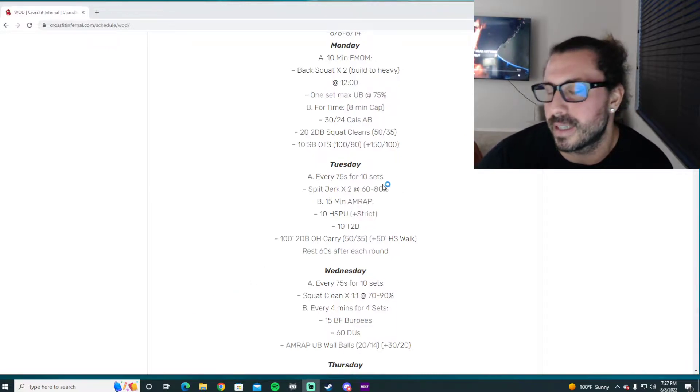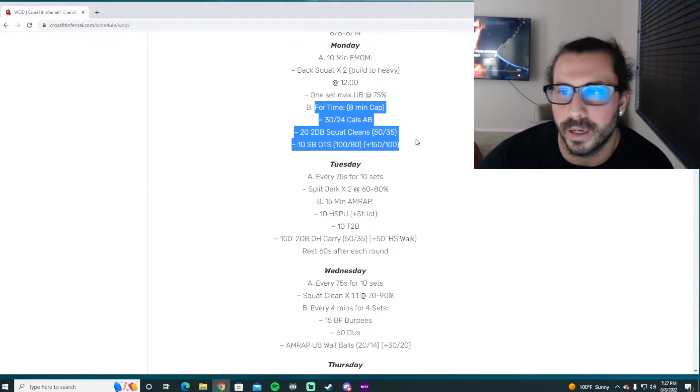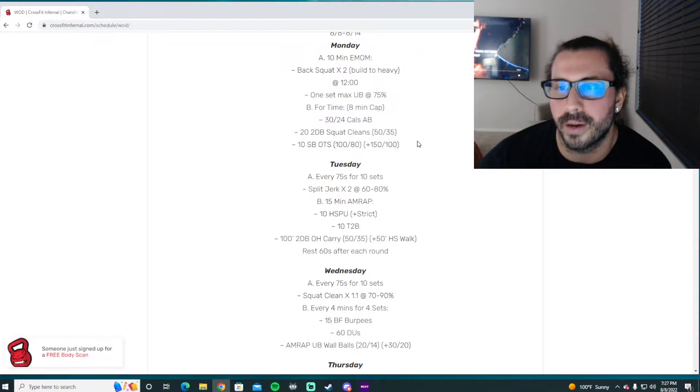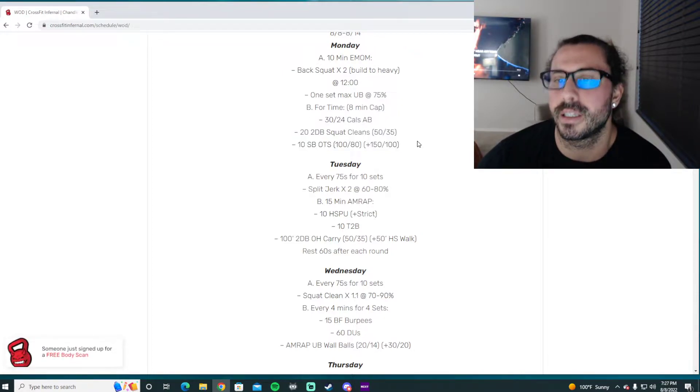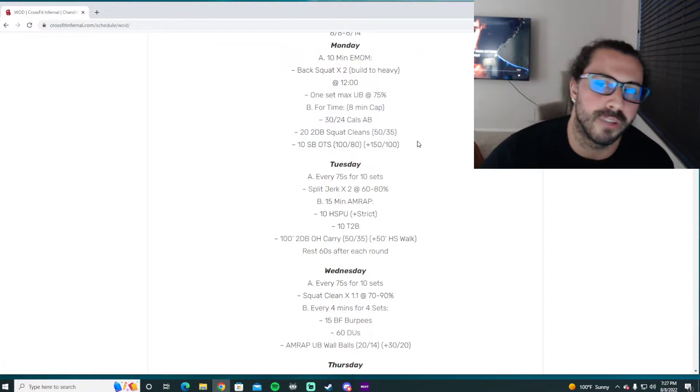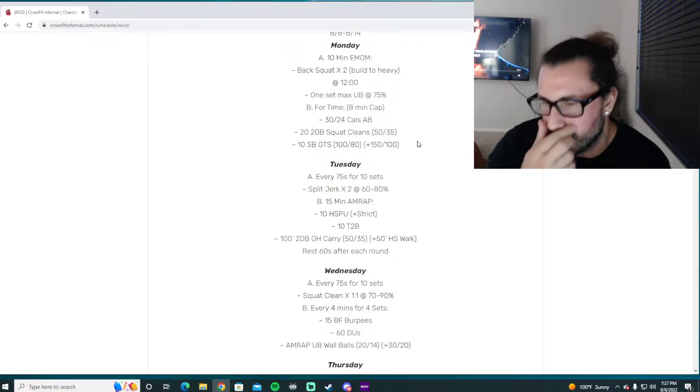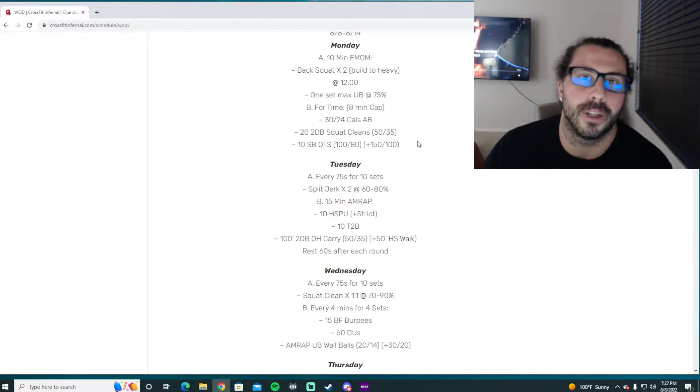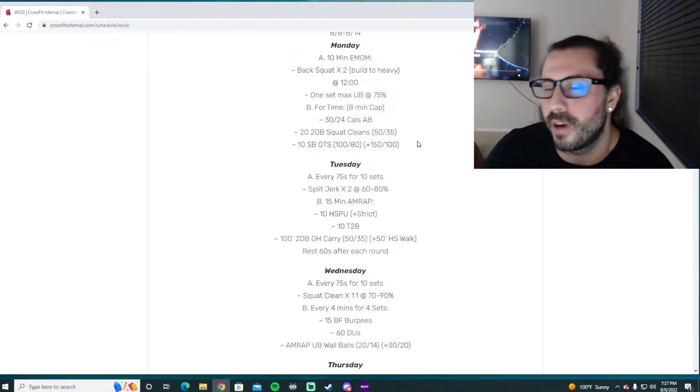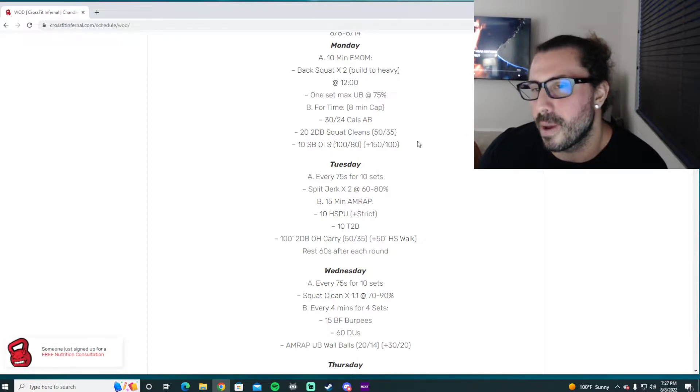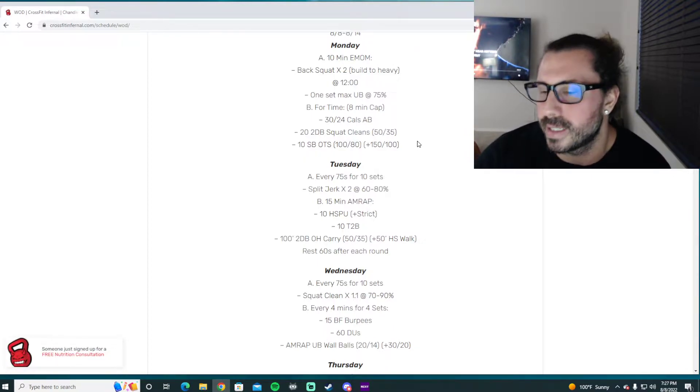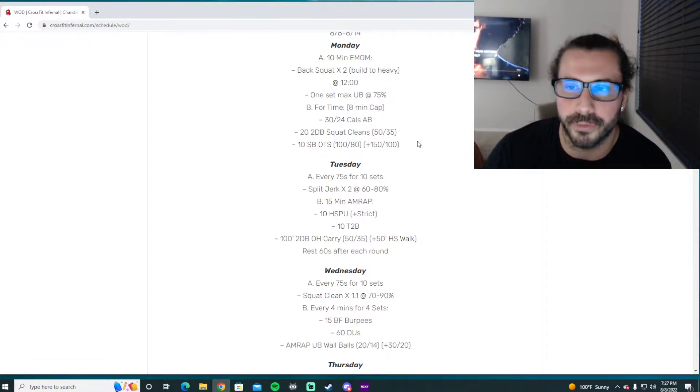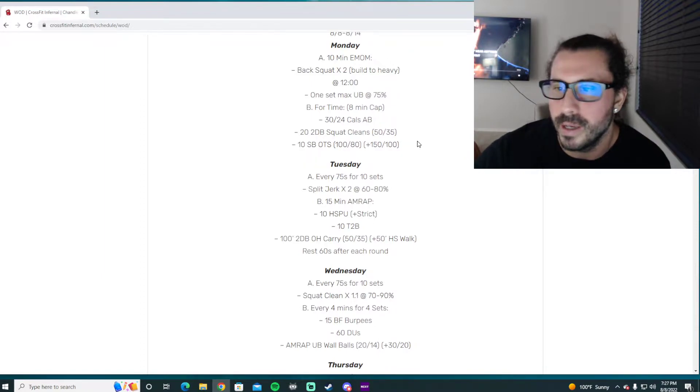I only got to coach one class today but I watched a lot of classes. It was fun to see people really get uncomfortable in this workout, get the intended stimulus, grind through some really tough reps on these movements. Everybody looked like they were having fun, so we'll keep doing that. But Tuesday we're going to kind of revert back a little bit on our split jerks.